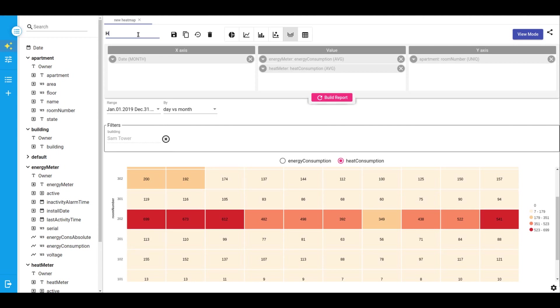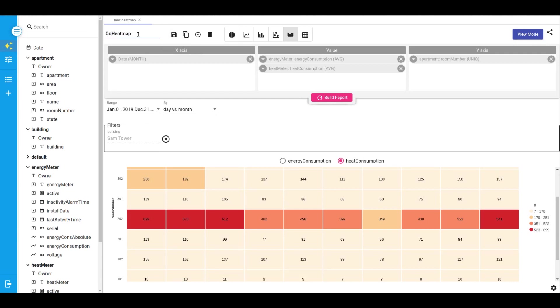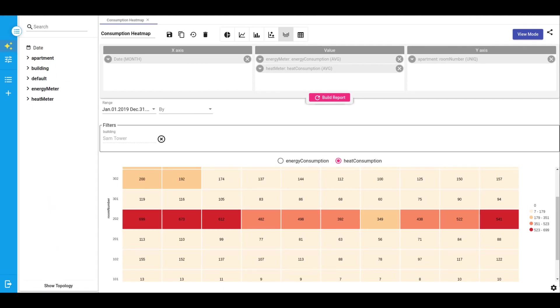Let's save this pattern as a consumption heat map. Now I want to share the result of my analysis with my users. So I'll add my visualizations to dashboards within ThingsBoard.